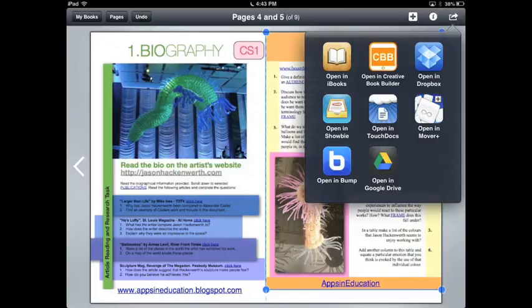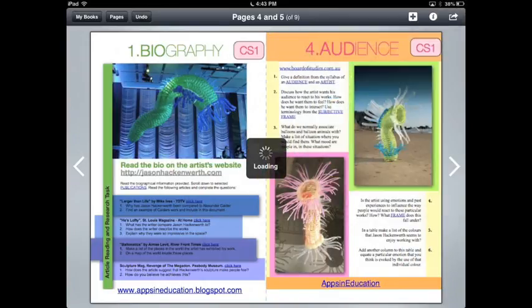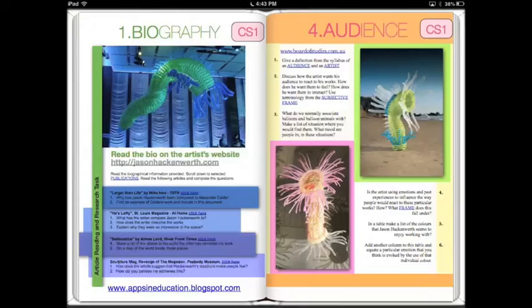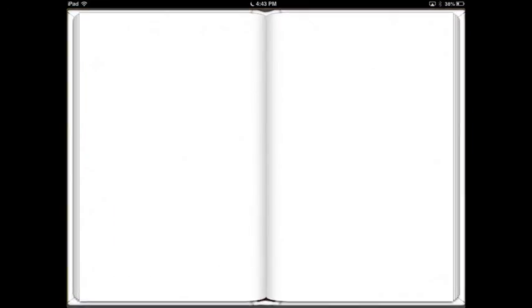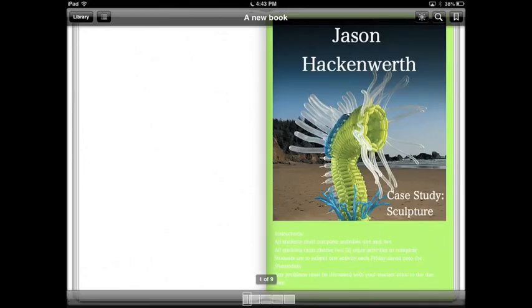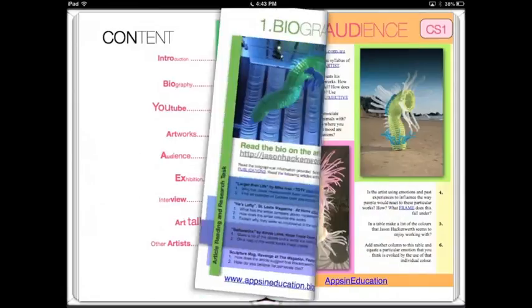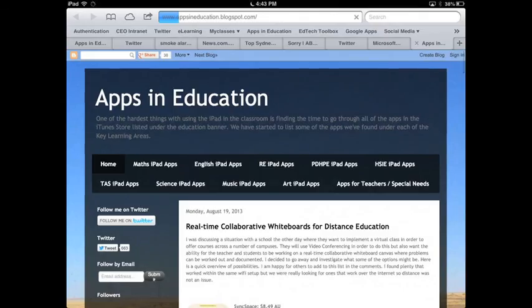This won't show up unless you're looking at it in iBooks, so open in iBooks. Open up your book, turn to the right page, and test your hyperlink. It should automatically open in Safari for you.